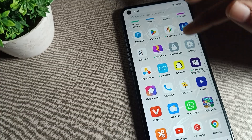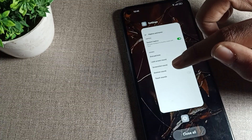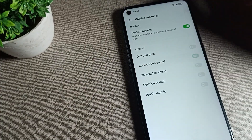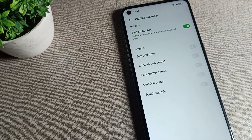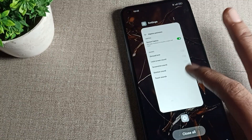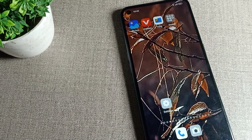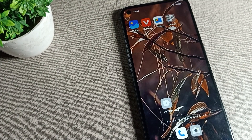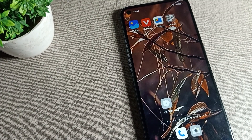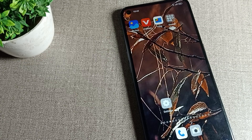If you don't like it and want to turn it off, you can turn it off from here. That's how you can turn on or turn off your OPPO mobile phone's lock screen sound setting. Thanks for watching the video, bye!